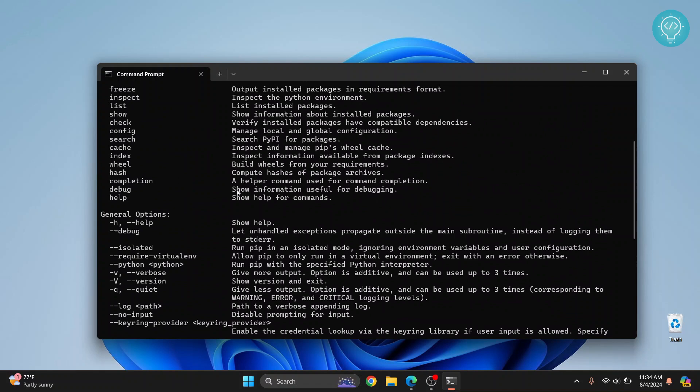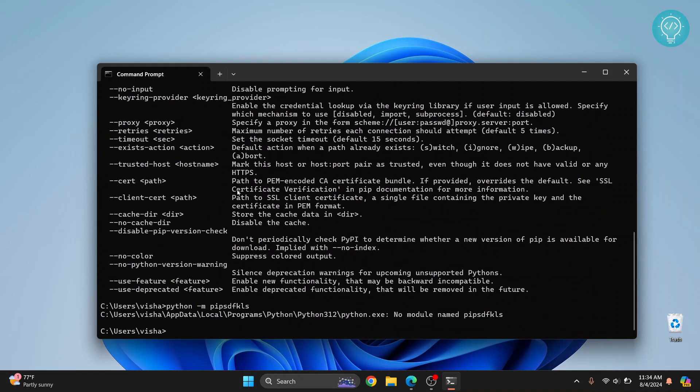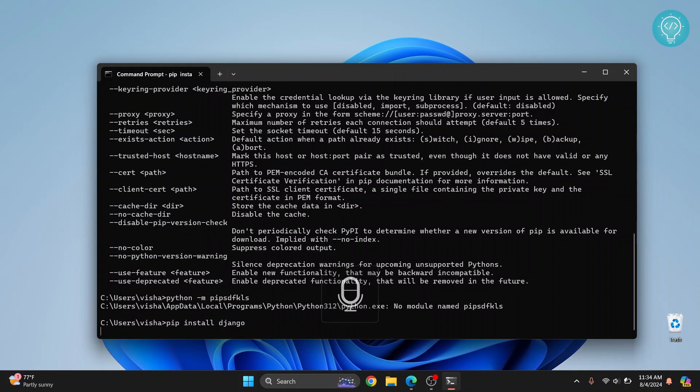Once you have all of these things ready, to install Django you just need to do pip install Django and then hit enter and Django will be installed system-wide for you.